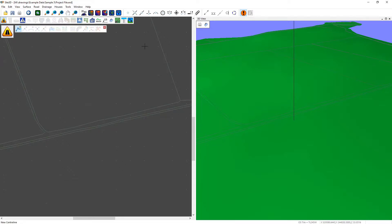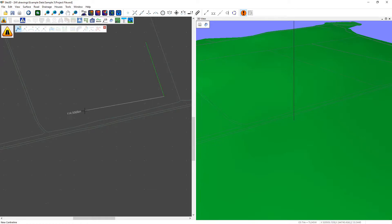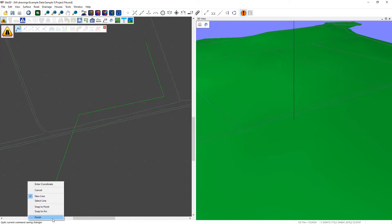We move the mouse to where we want the centerline to start and left click to indicate its position. Move the mouse again and left click to indicate where you want the first intersection point. Then we repeat that for all subsequent intersection points. At the end of the road we can right click and choose finish.